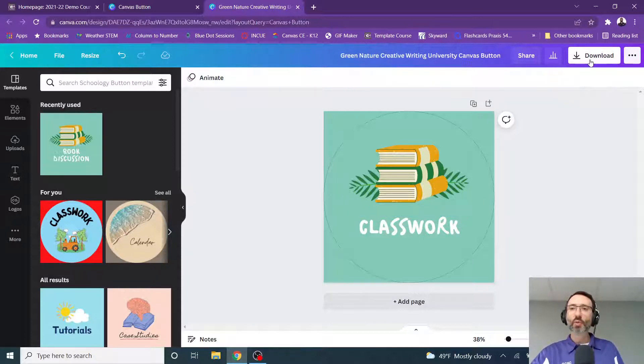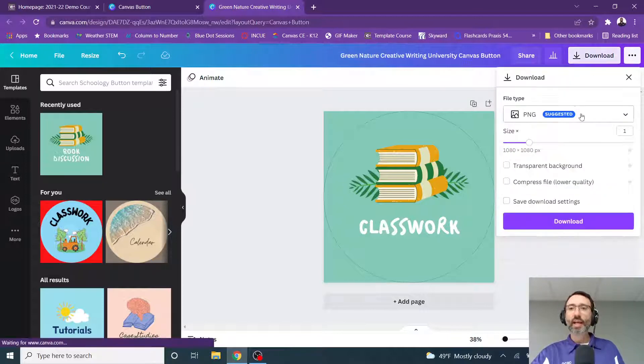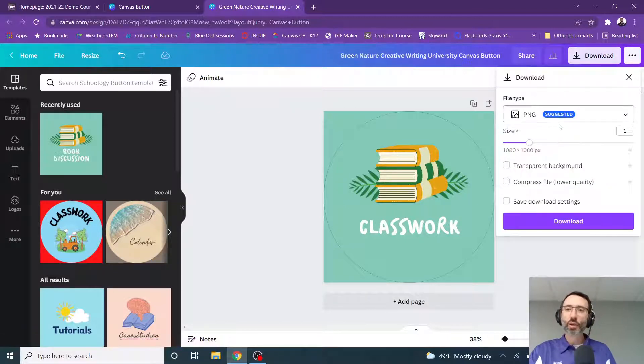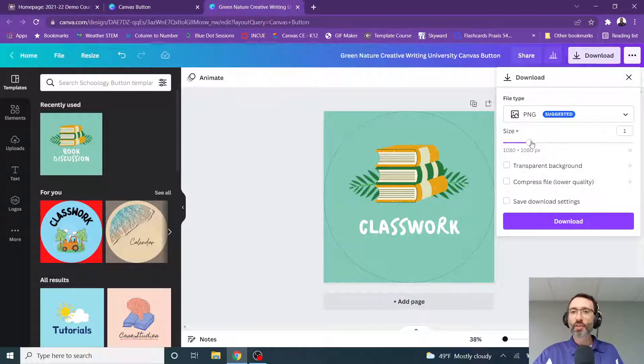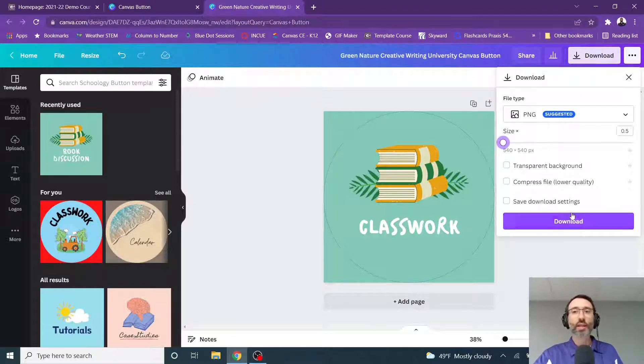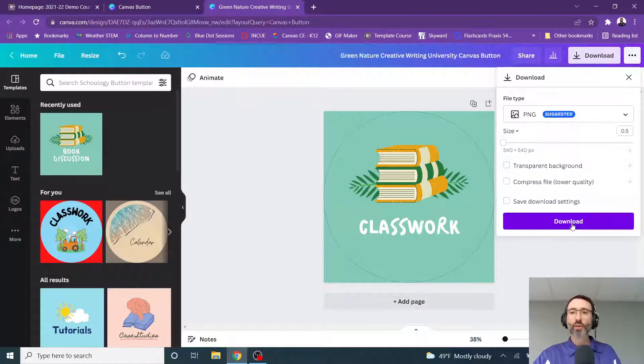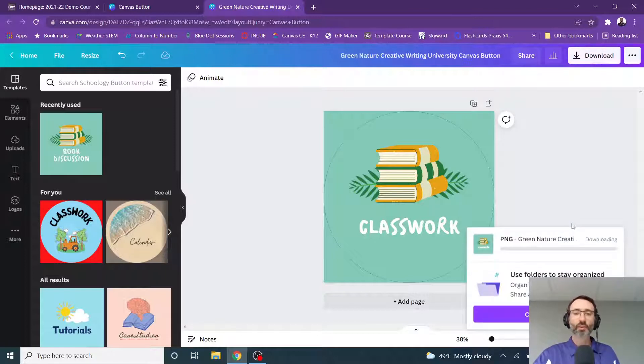And then I'm going to select download. And that download will be a PNG, and that's perfectly fine. And you can scale this size up or down if you would like. So I'm going to keep this small because I know I'm going to use it as a button. And then I'm going to select download.